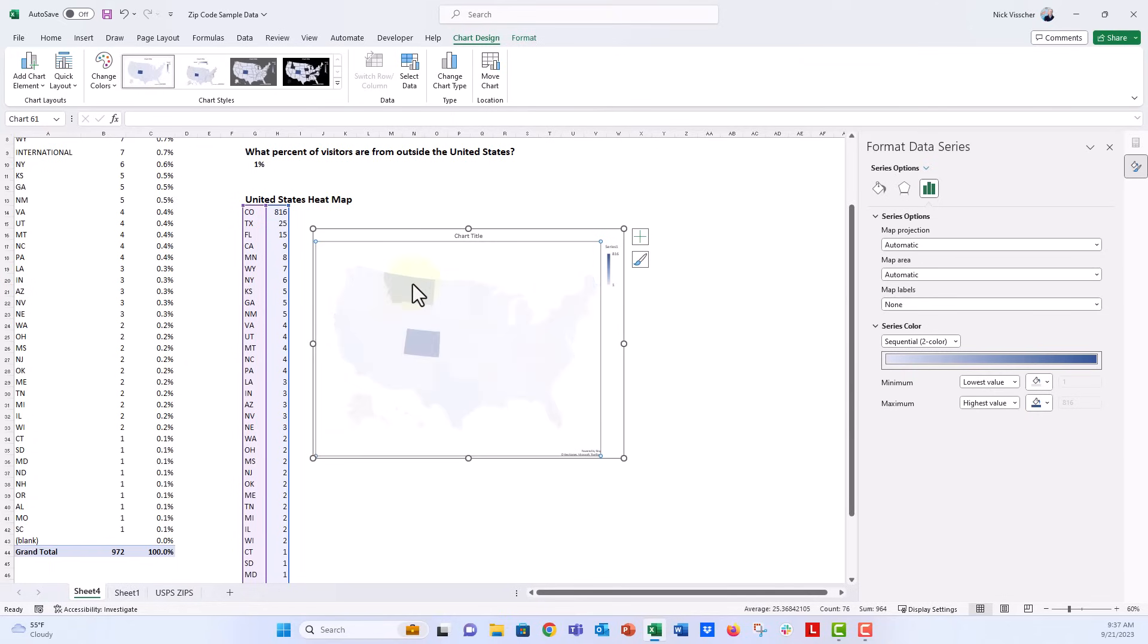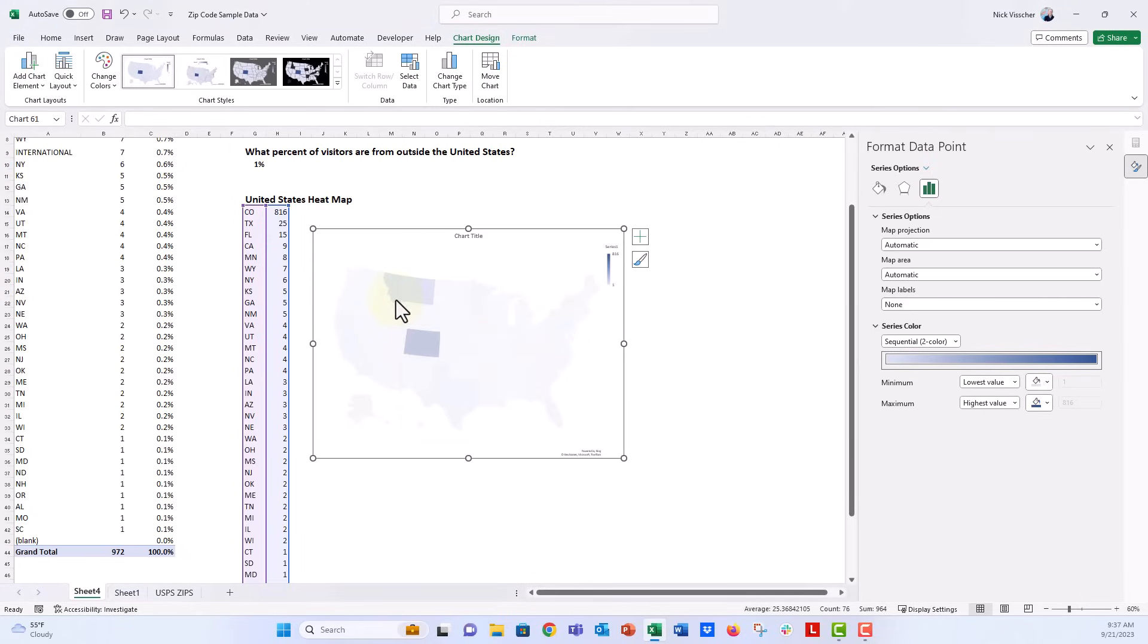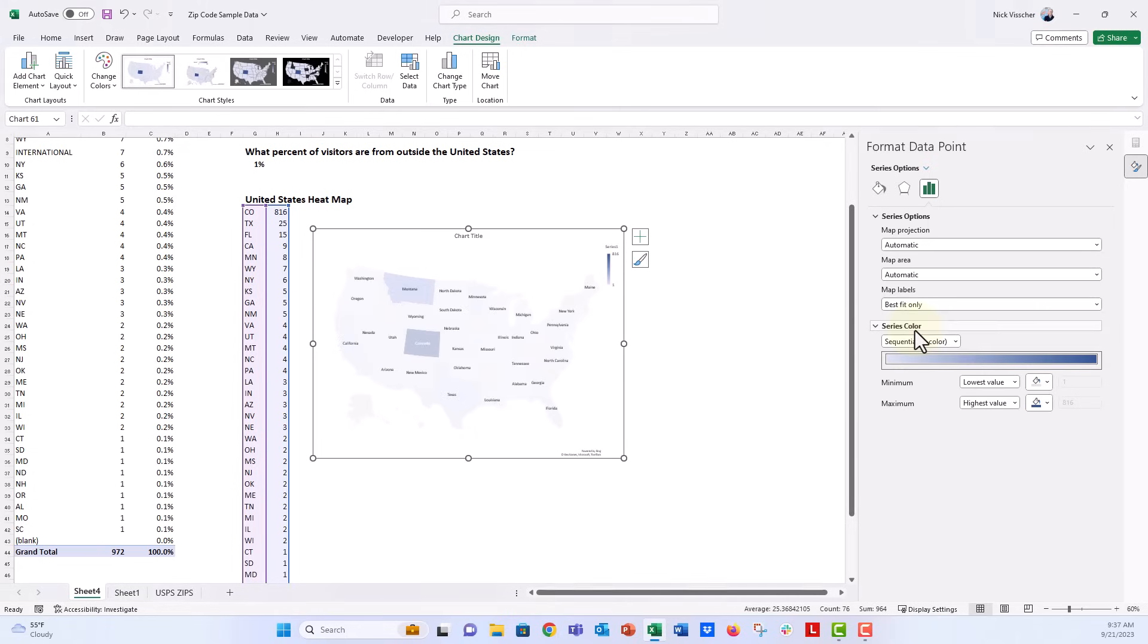So if you click on a state, usually I would think that you could right-click and say add data label, but that option is grayed out for these maps. If you go over to the map label option, we could say best fit only or show all, and I thought that would give us data labels, but it actually just gives us the state names, and that's for best fit only.